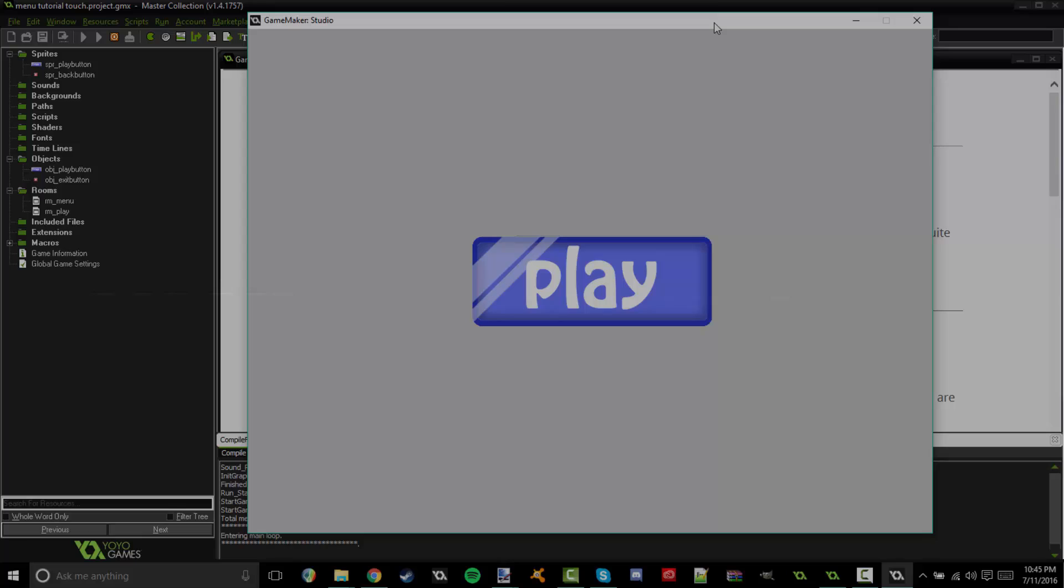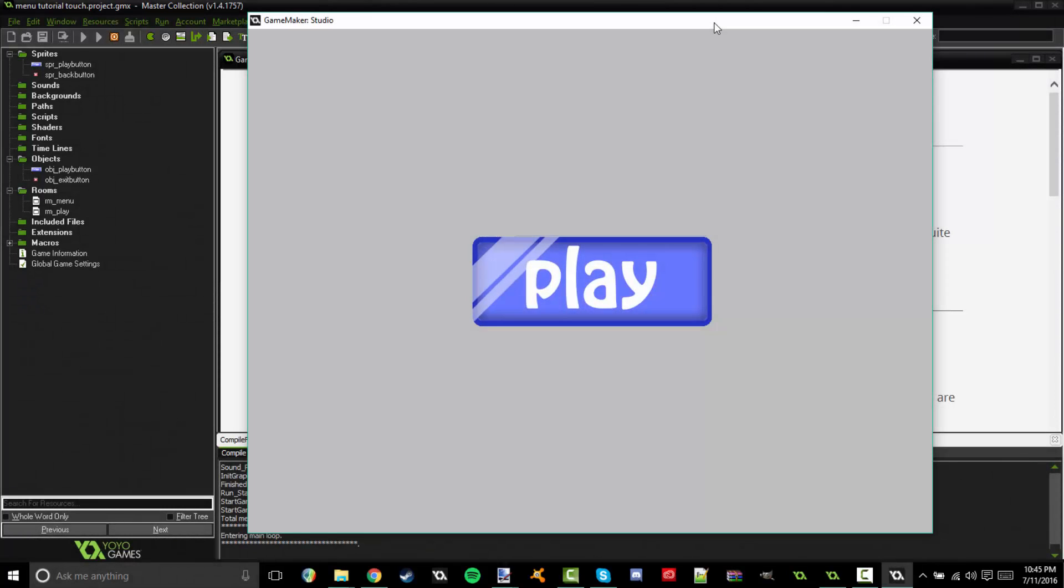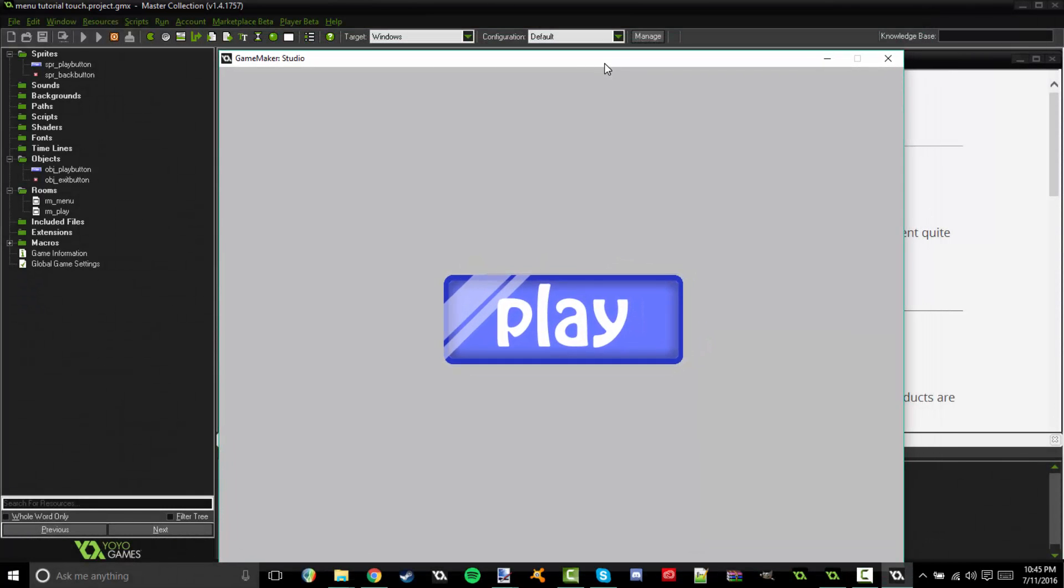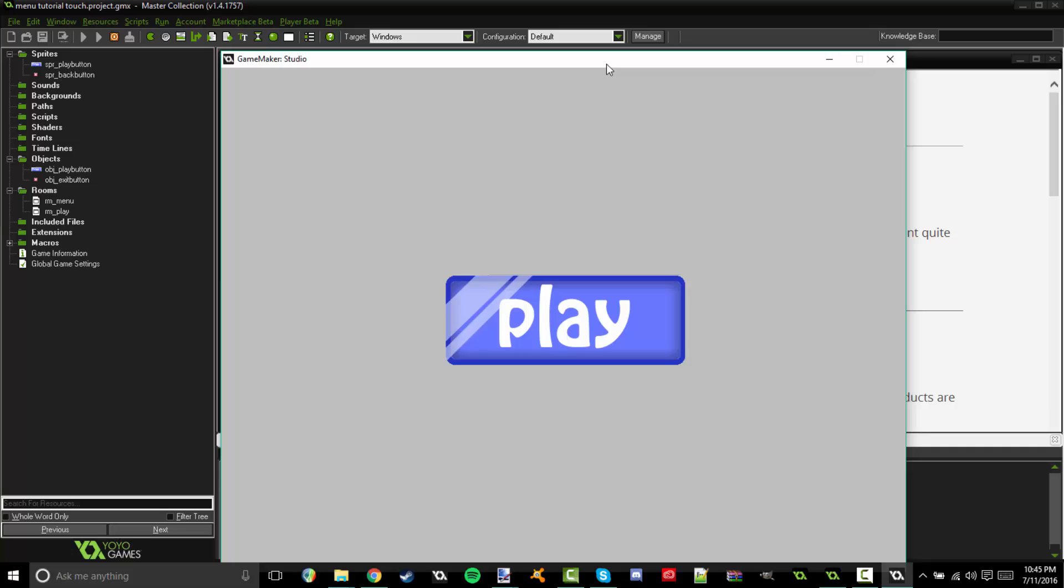Hello everybody and welcome back to The Gaming 4. This is Nate here today with another game maker tutorial. Today I'm going to be showing you how to make a clickable menu system.